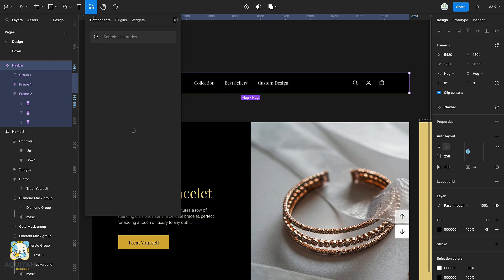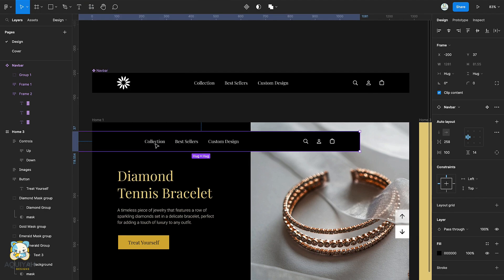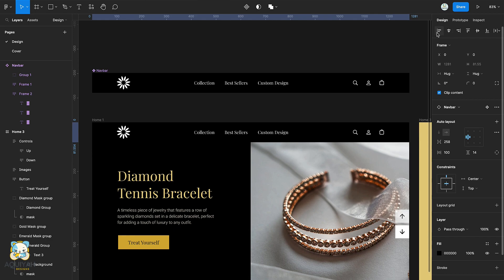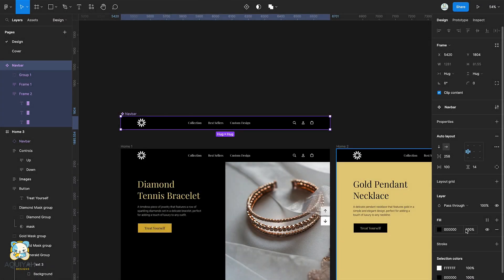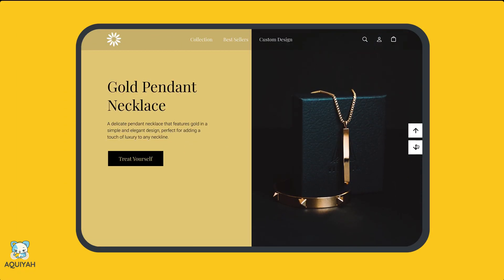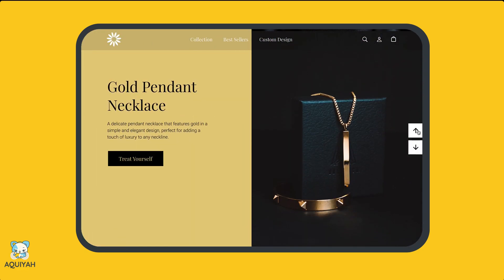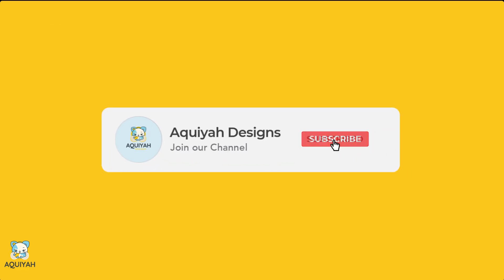Convert it into a component. Now to use it in your work, drag it onto the frame, then reduce the opacity of the background color of the component. There you have it, our upgraded image carousel animation in Figma. If you enjoyed this video, be sure to like and subscribe for more content. Thank you for watching.